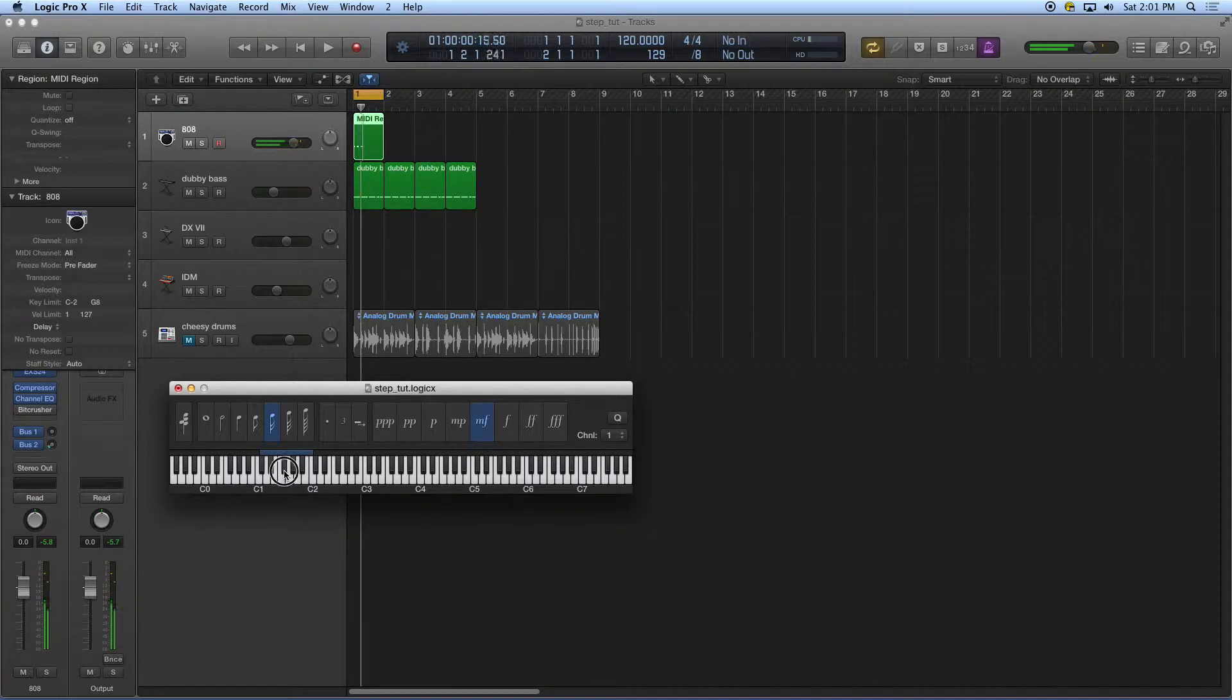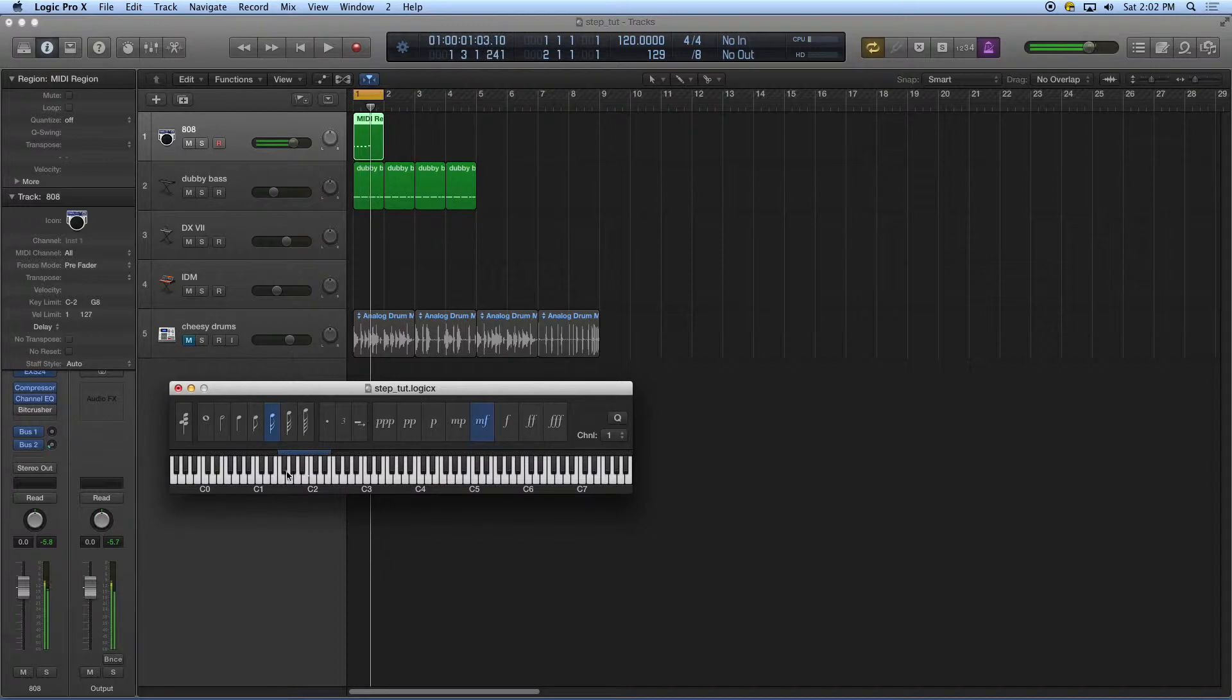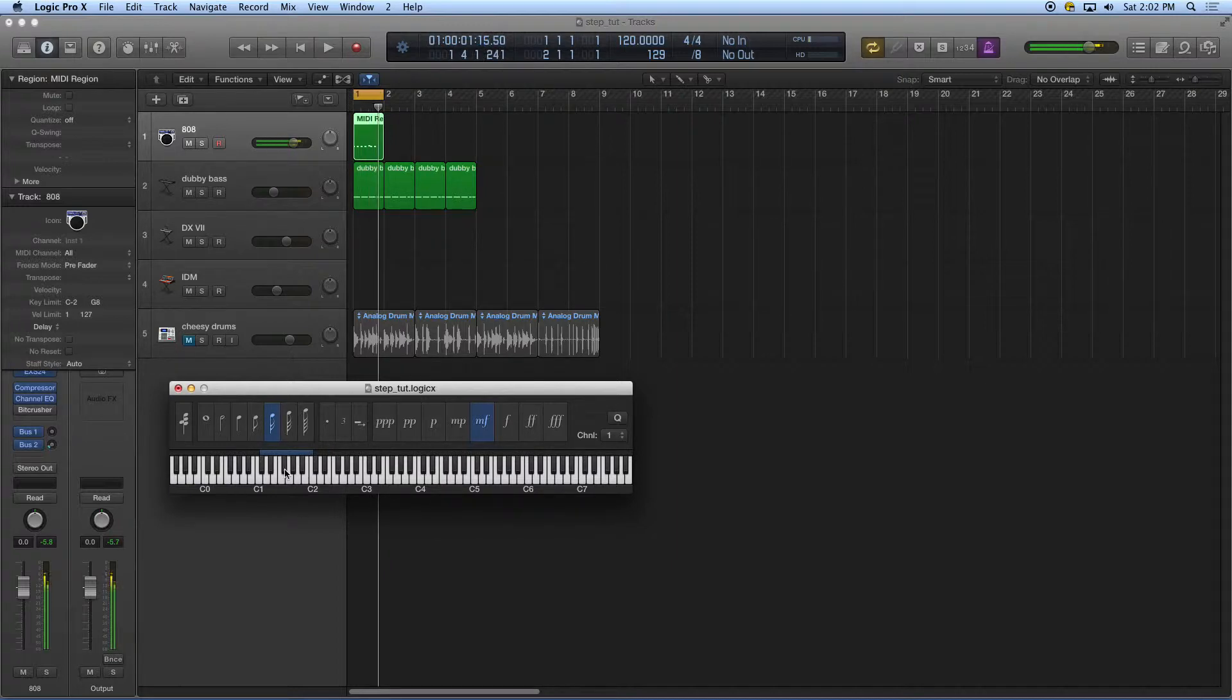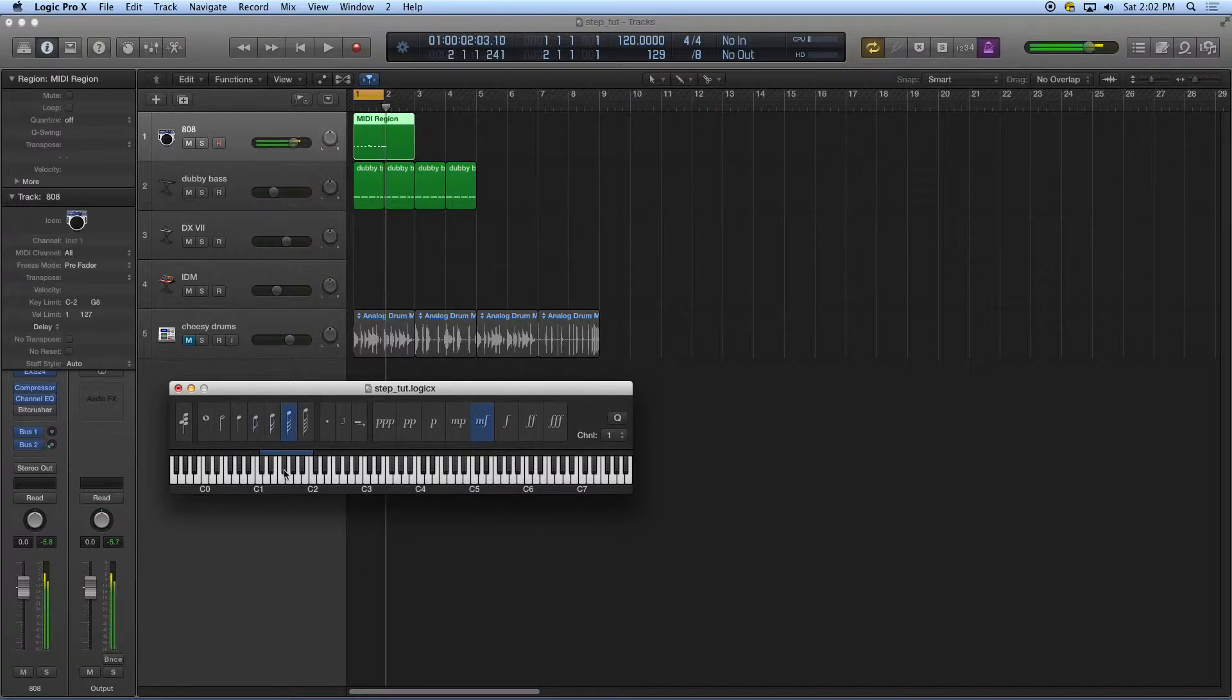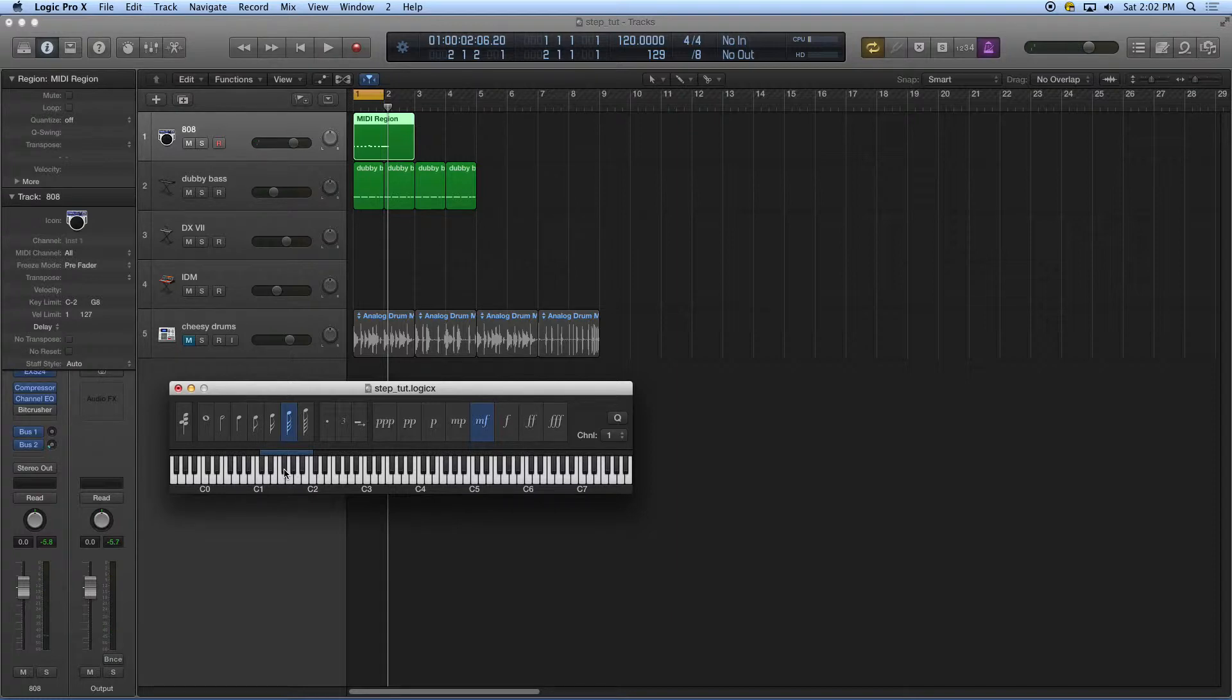And it doesn't matter what speed I enter those in. If I want to make some 32nd notes, I'm just clicking on that and entering them in. Then the next measure, I'm going to get a little funky and go like 8th note, three 16ths.